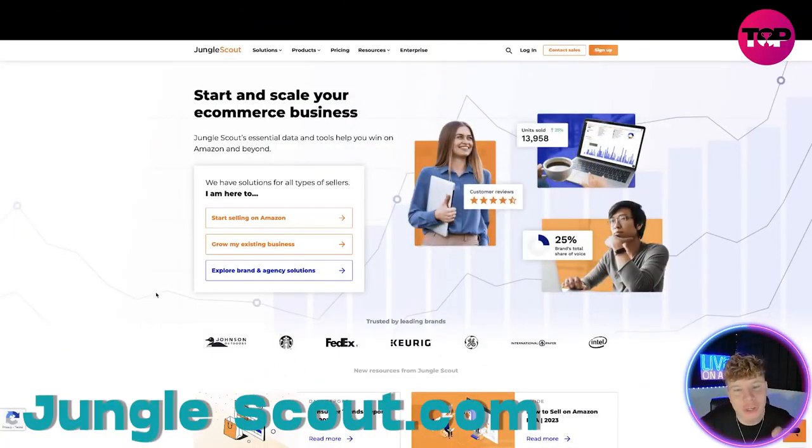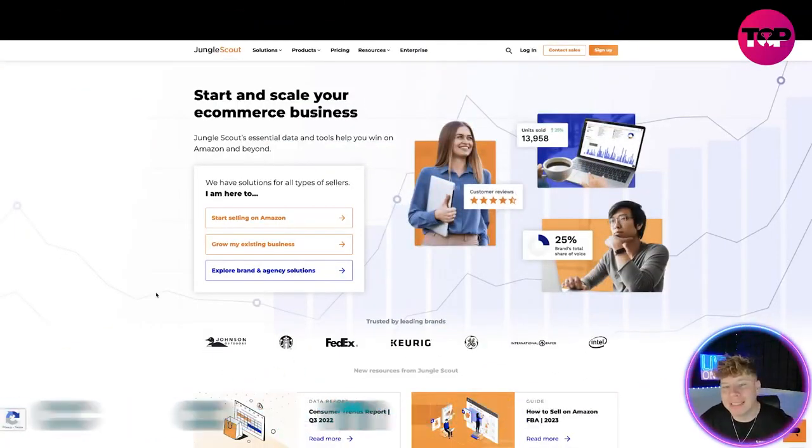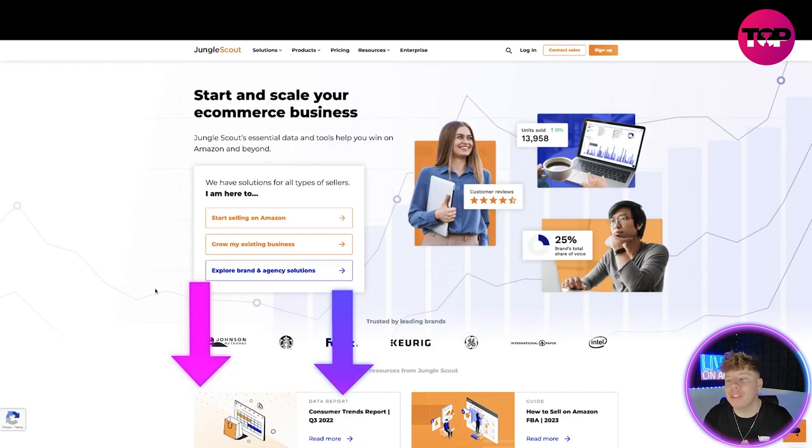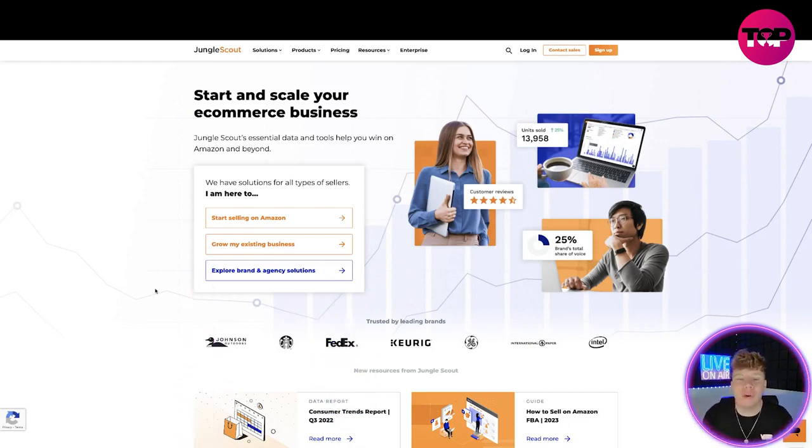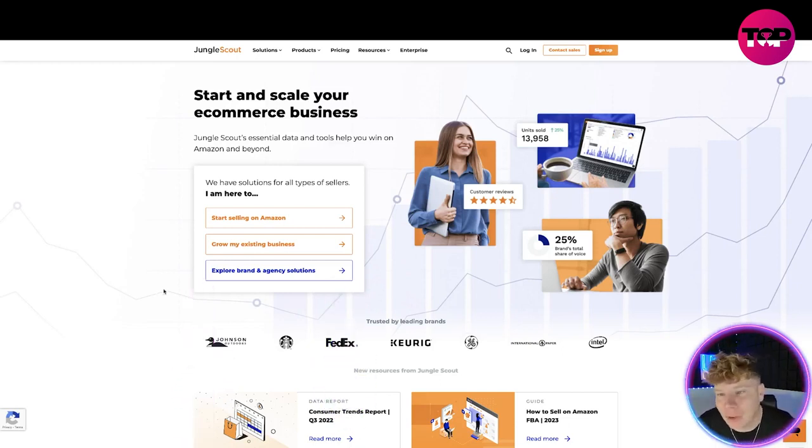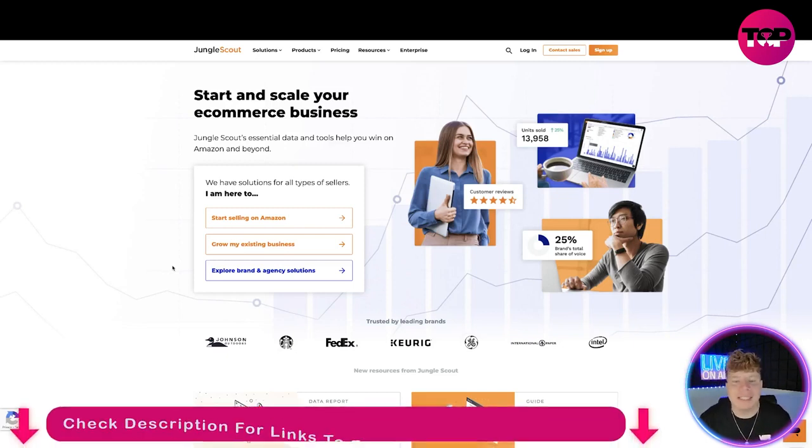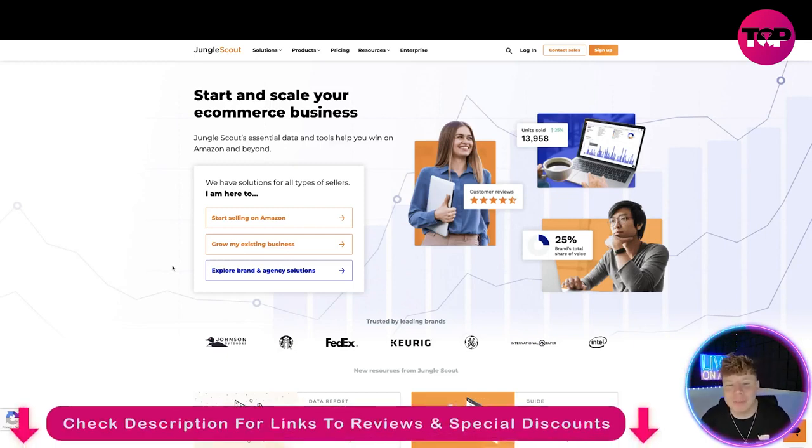Here it is guys, junglescout.com. Links are always going to be down below and I promise you if you click that link down below when you go to sign up to this, you're going to get the best deal available.